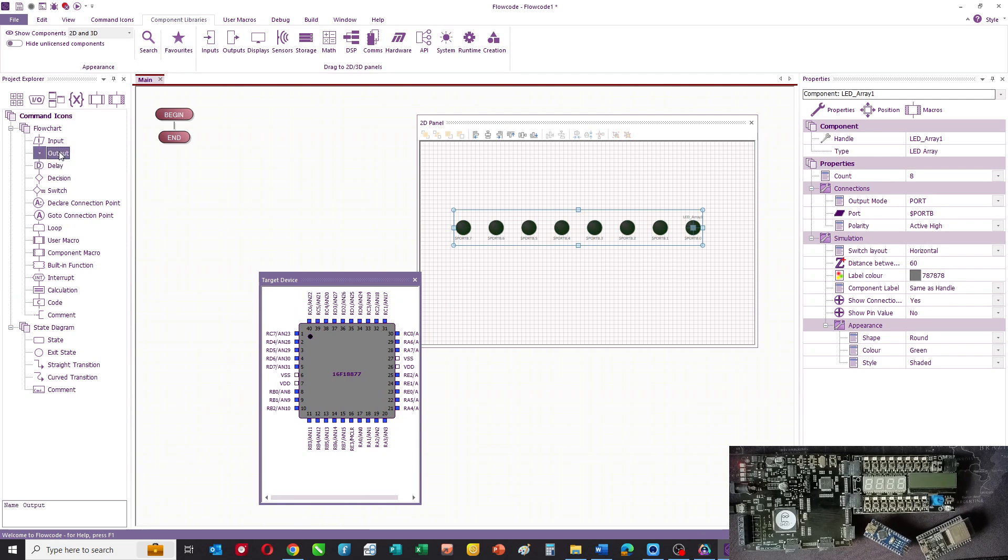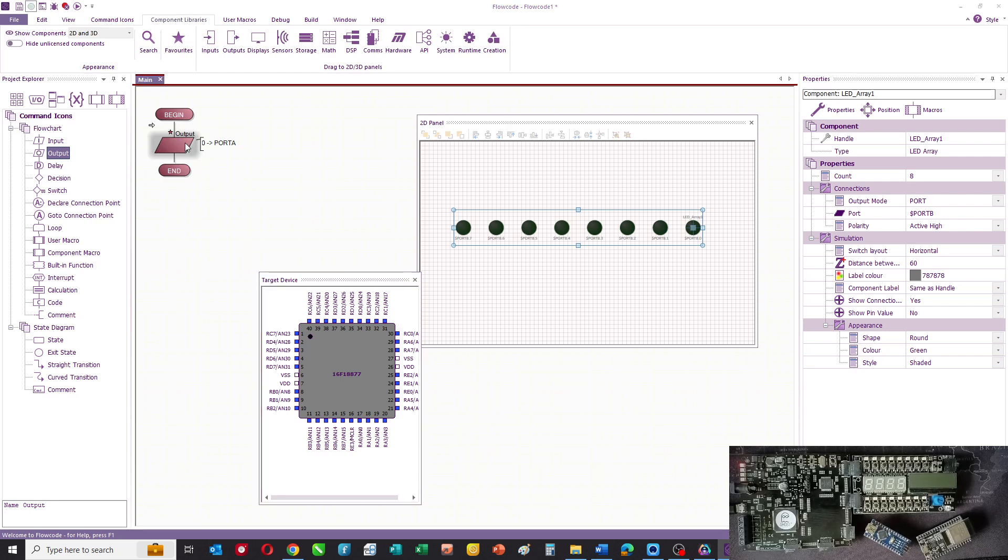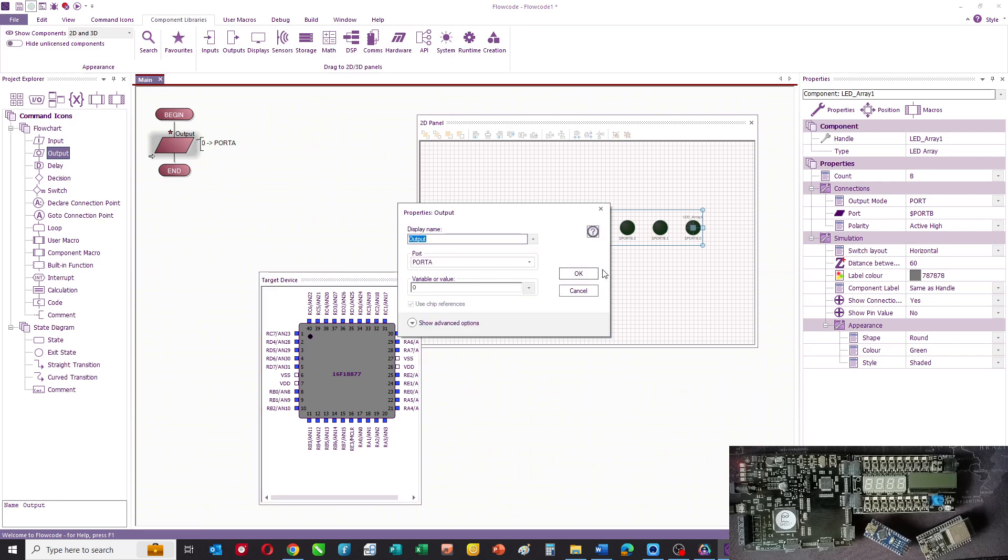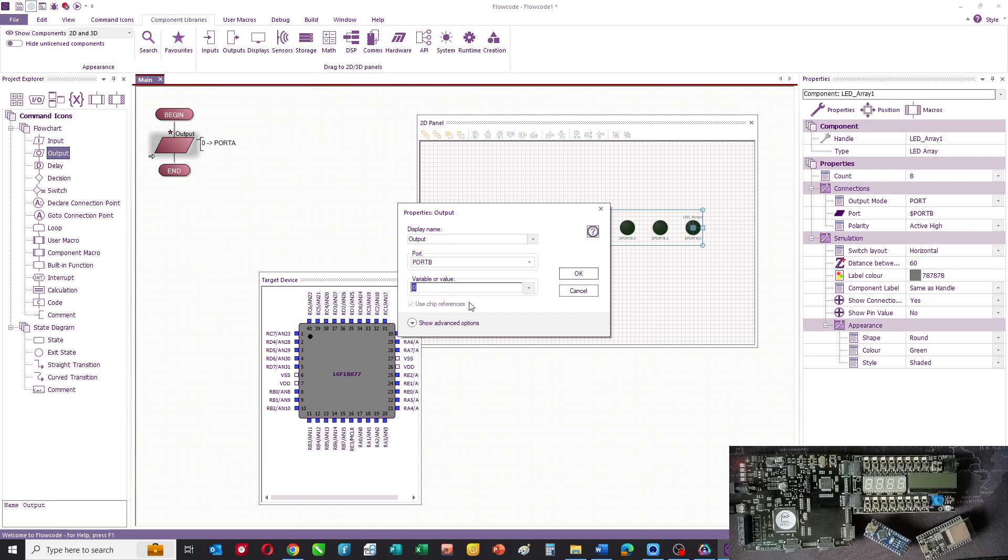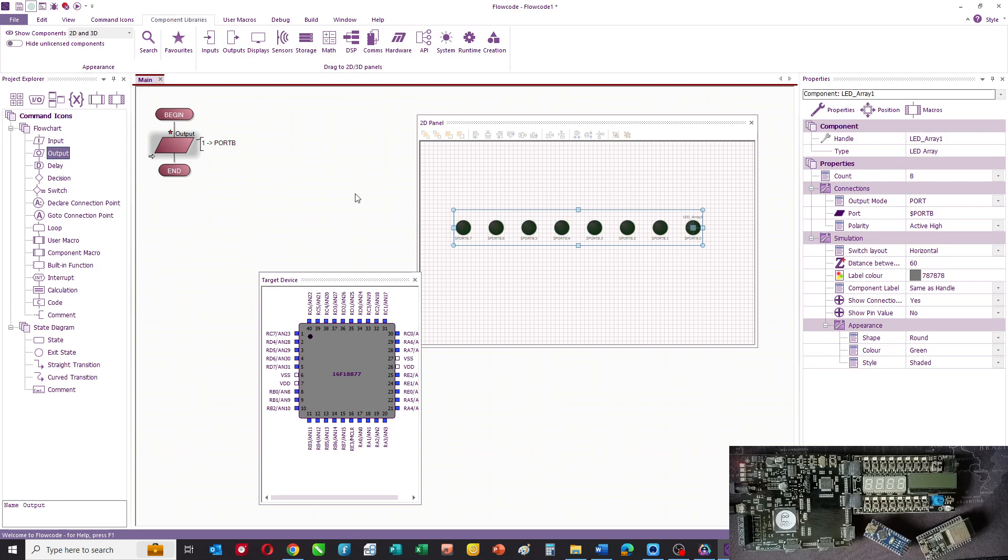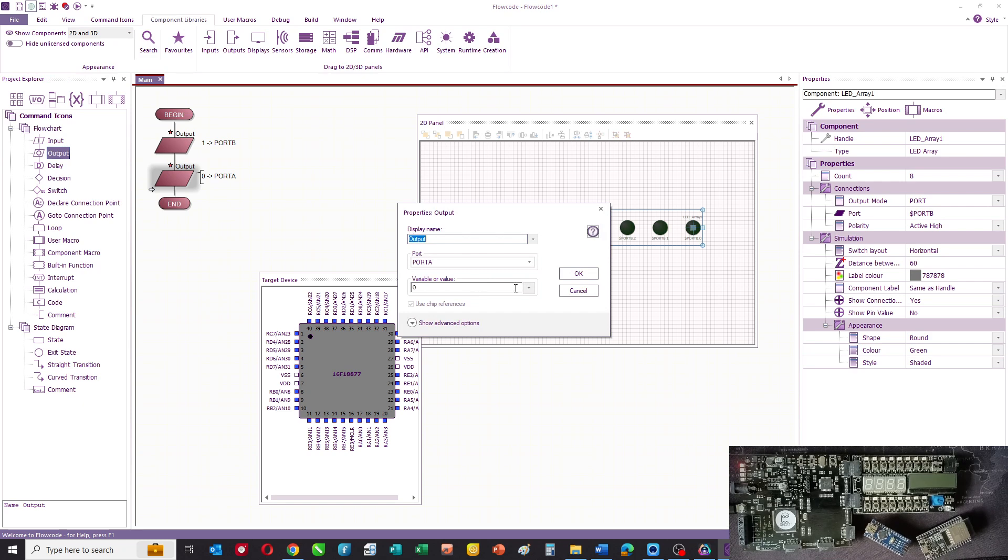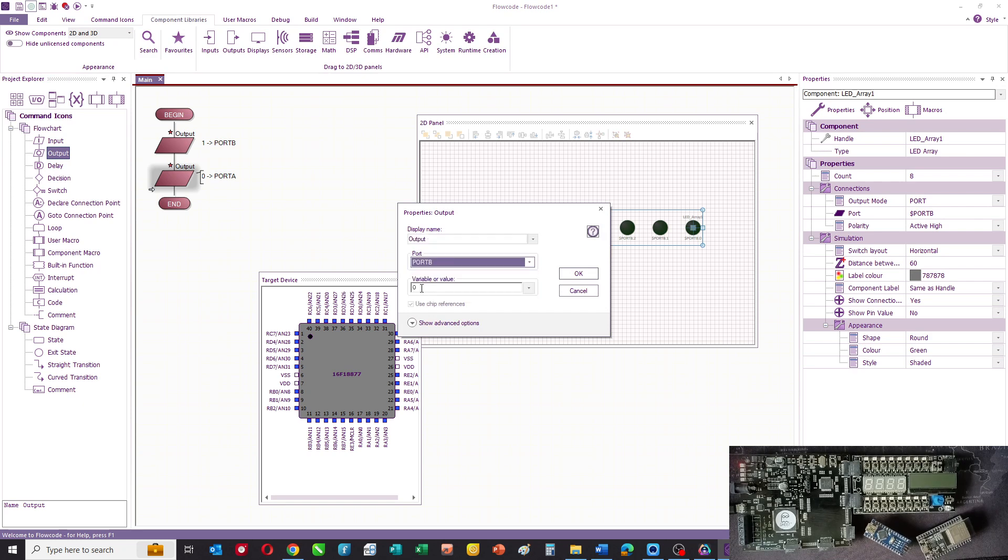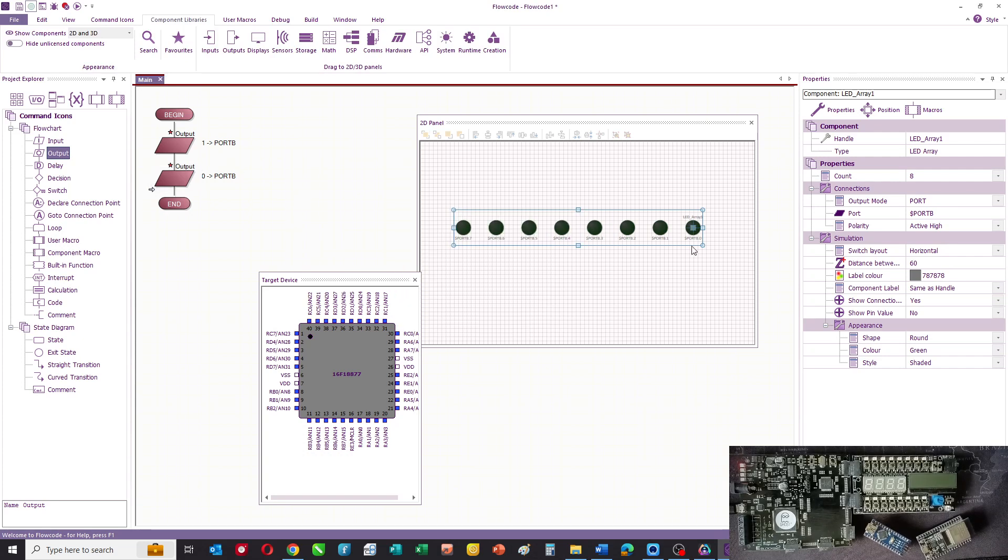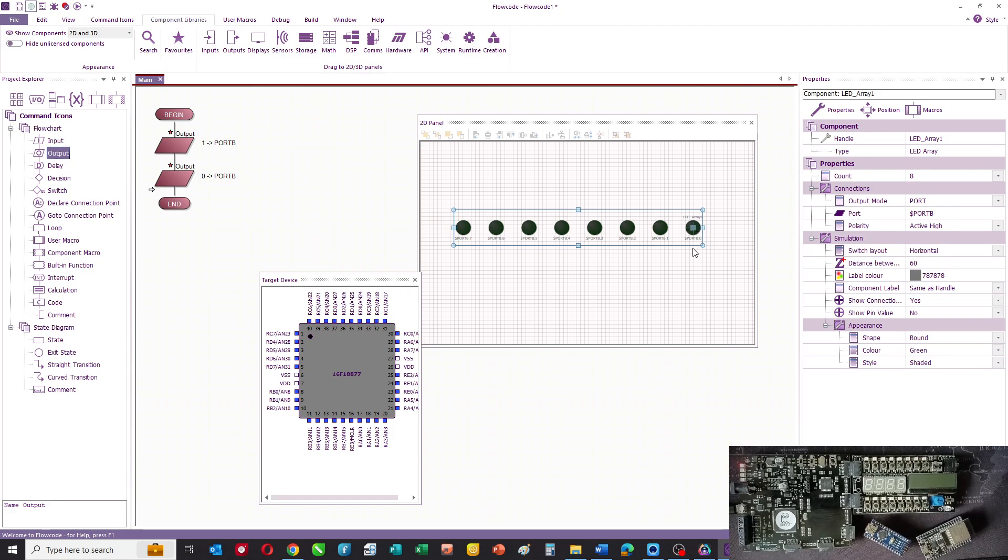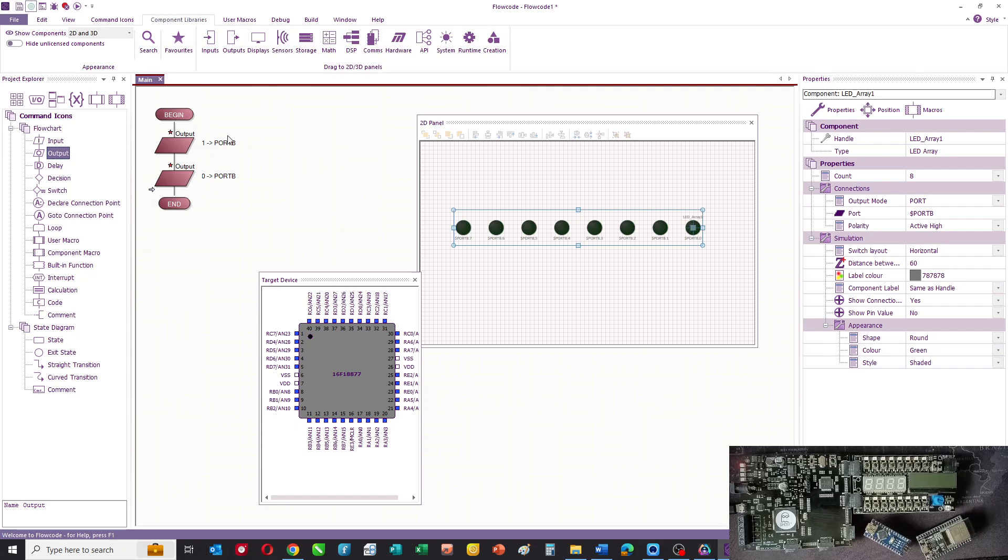Here's our commands, so what we'll do is we'll have an output to port B and we'll select an output of one. And then what we'll do is have another output on port B and we'll select again an output of zero. So that will turn port B dot zero, the lowest LED on port B, it will turn it on and then it will turn it off.